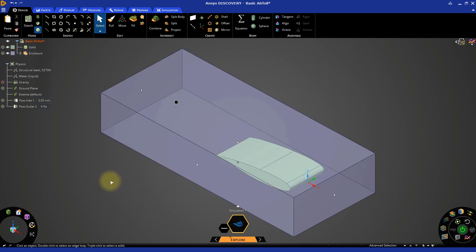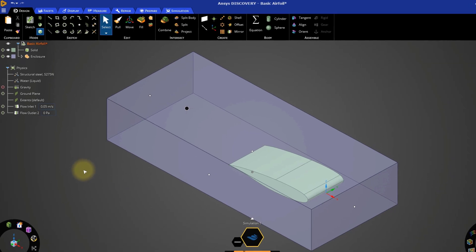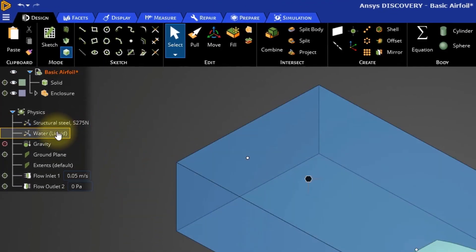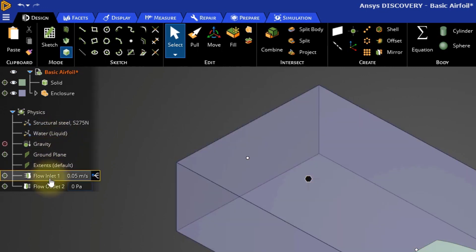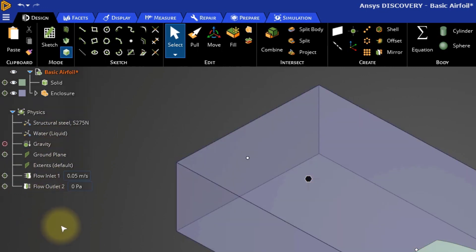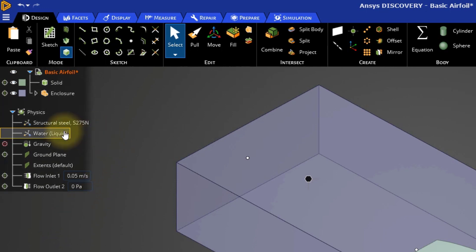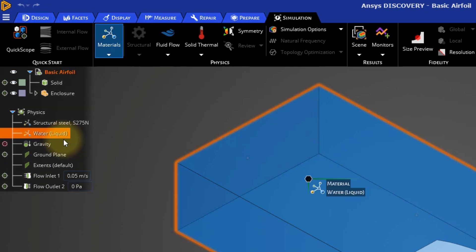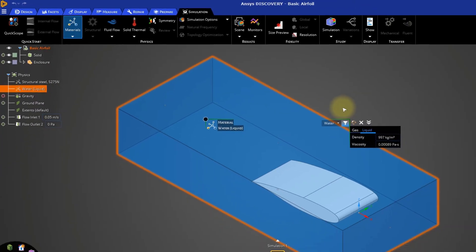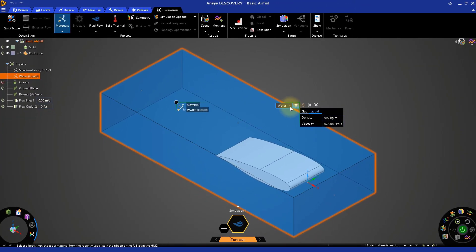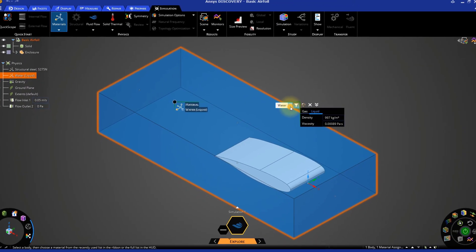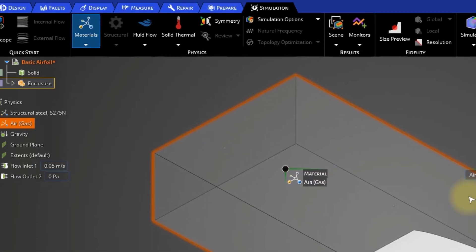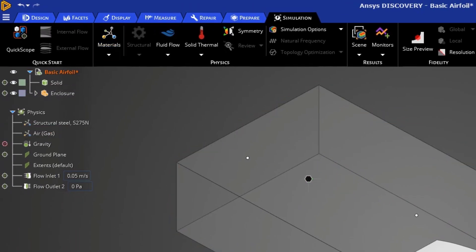Before we make any more changes, let's take a moment to examine the physics tree. Here we can see listed the materials used for the body and for the fluid in the enclosure. For this simulation, we can ignore the material of the body since it would not play a role in the results. However, it is important to change the fluid in the enclosure to air. Right-click on water liquid and select edit. Go to the right side of the heads-up display, or HUD, and select air. By default, the gravity is excluded from the simulation.